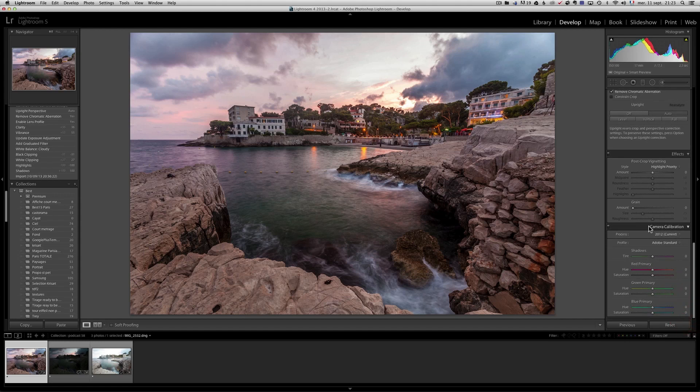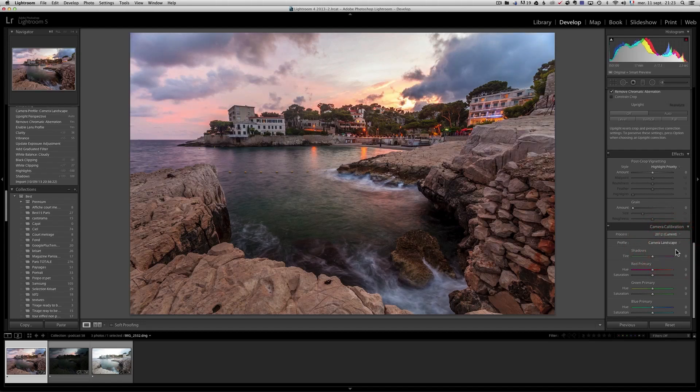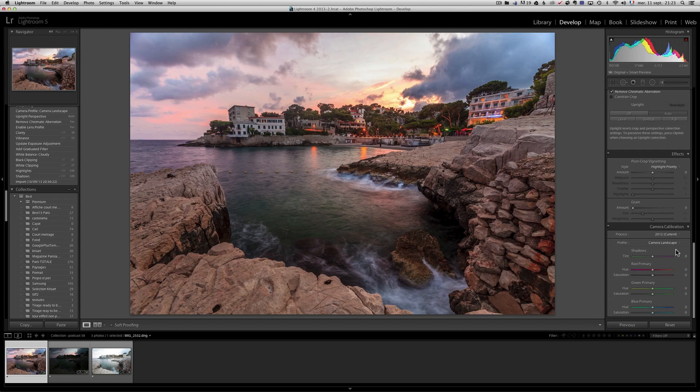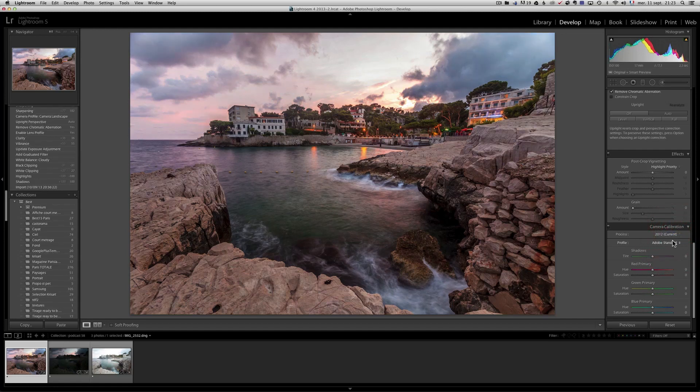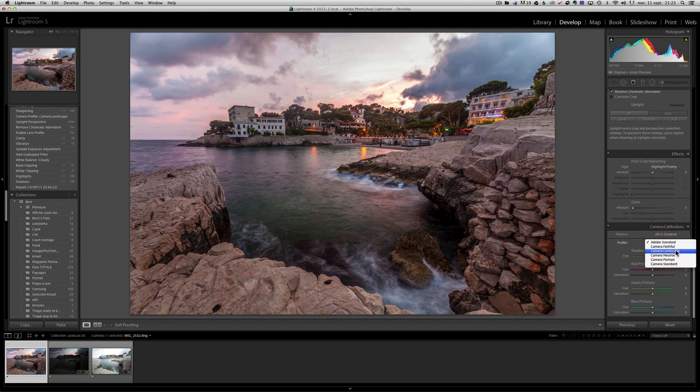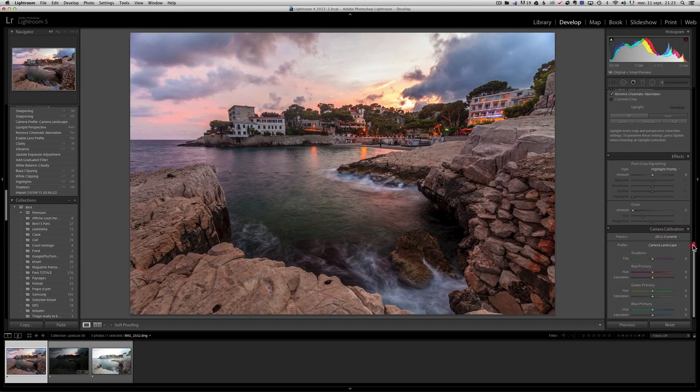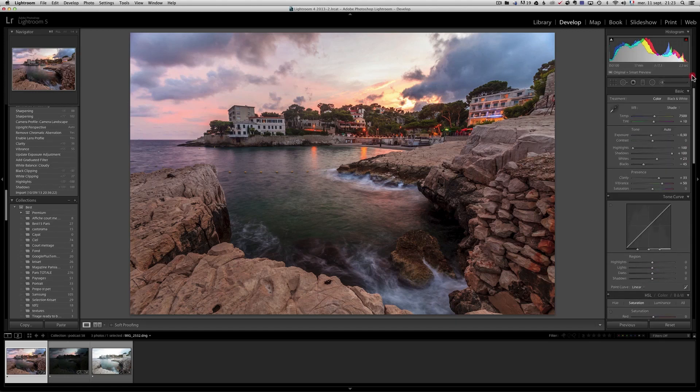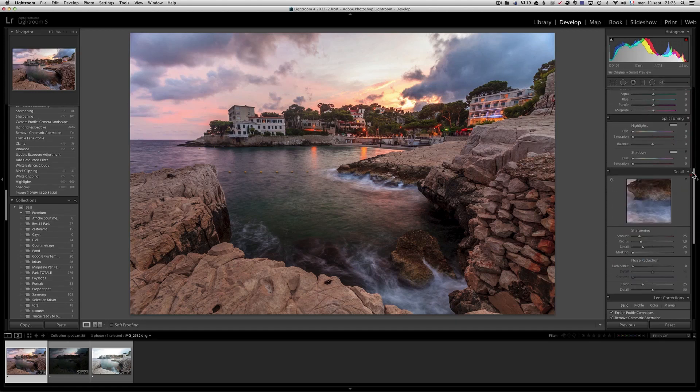One thing that I also do is the camera calibration. When you have sunset sometime, if you go to camera landscape, which is basically a different way Lightroom has to interpret the raw file. It's just different ways of interpreting raw file Adobe standard. That's how it looks and camera landscape. That's how it looks. So with camera landscape, we get a lot more yellows, which I kind of love, so that's kind of cool.